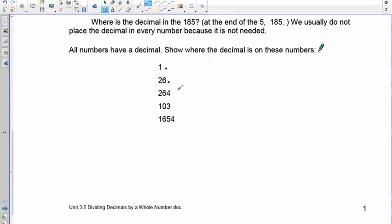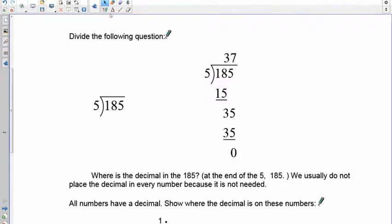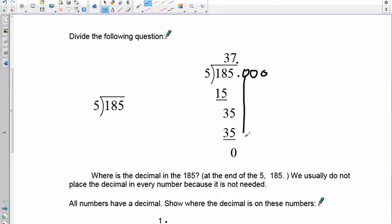Now that you know where the decimal is, that's important because we'll be dividing numbers that have decimals. One key rule: when you divide, you always take the decimal and move it straight upward into the quotient. For example, 38.185 — the decimal moves right up to the answer line. If you run out of digits to bring down, there are zeros after the decimal you can continue using, from what we call equivalent decimals.